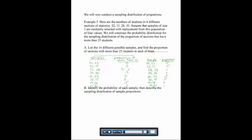Now we identify the probability of each sample and describe the sampling distribution. We represent proportions by p-hat. The only proportions we got were 0, 0.5, and 1. With 16 total samples: p-hat = 0 has probability 4/16; p-hat = 0.5 has probability 8/16; and p-hat = 1 has probability 4/16. You could reduce those fractions, but you don't have to.